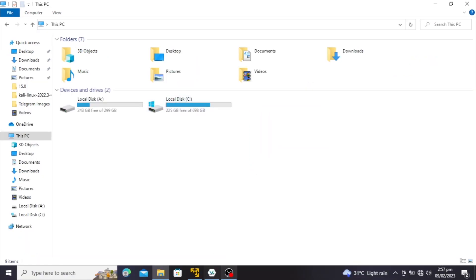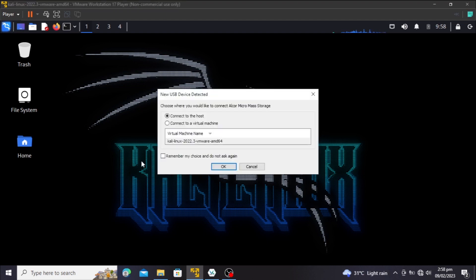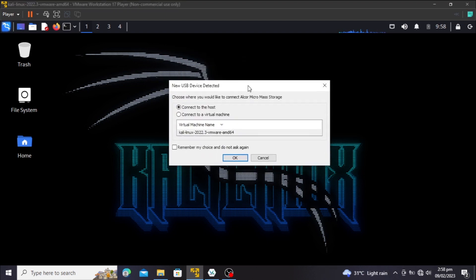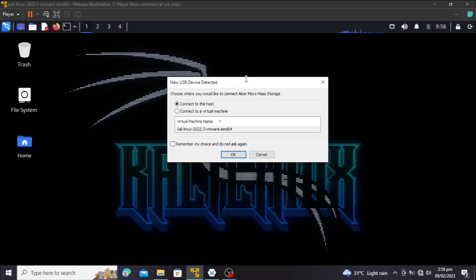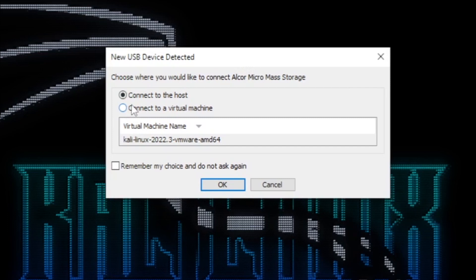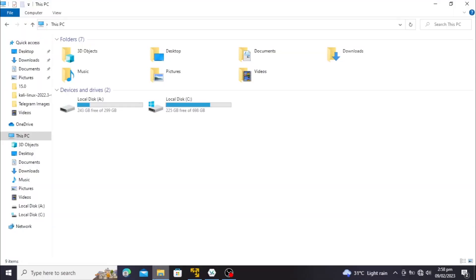If I wanted to connect this to my host machine instead, I'm going to unplug and re-plug this again. Now here's the option — if we want to connect our USB device to our host machine, we can go with the second option and hit OK.